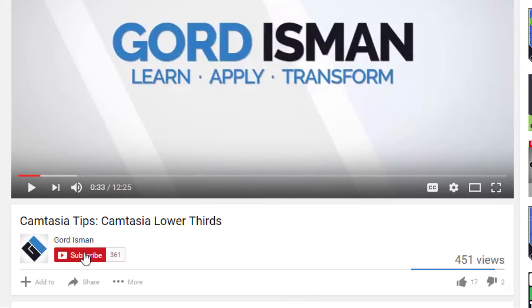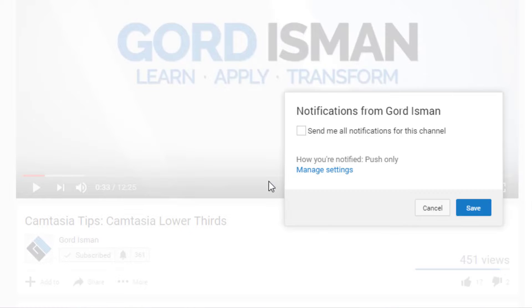Hey, it's Gord here. Welcome. If it's your first time here and it's your passion to make great videos, become a ninja at video editing, and learn more tips on how to succeed with video and marketing on YouTube, then make sure you hit the subscribe button and click the bell notification icon so you don't miss a thing.